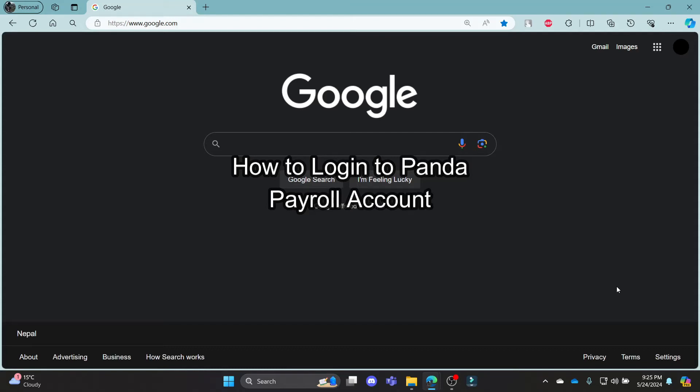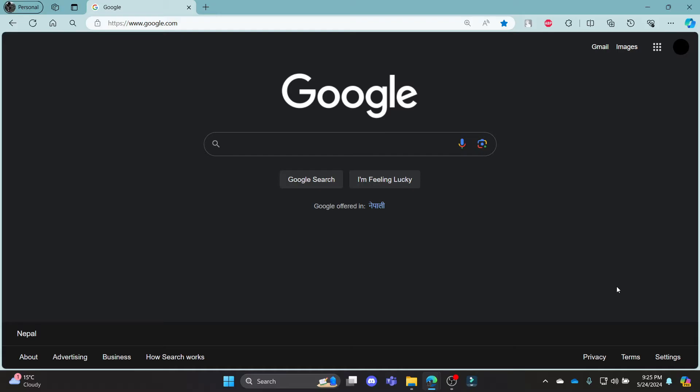Do you want to know how you can login to your PayrollPanda? If yes, then this video is specially for you.